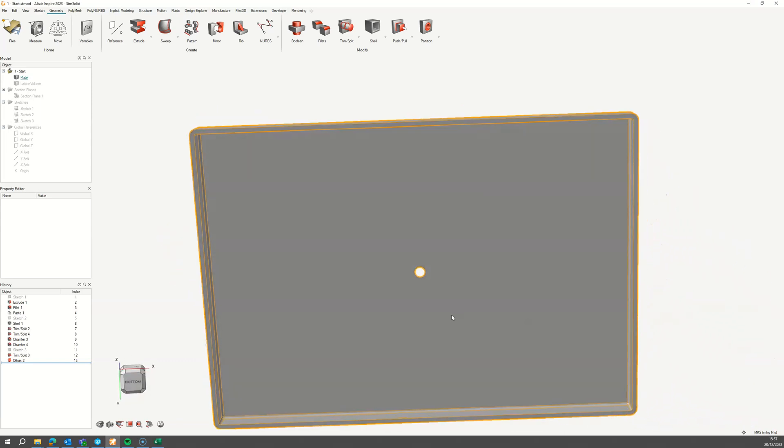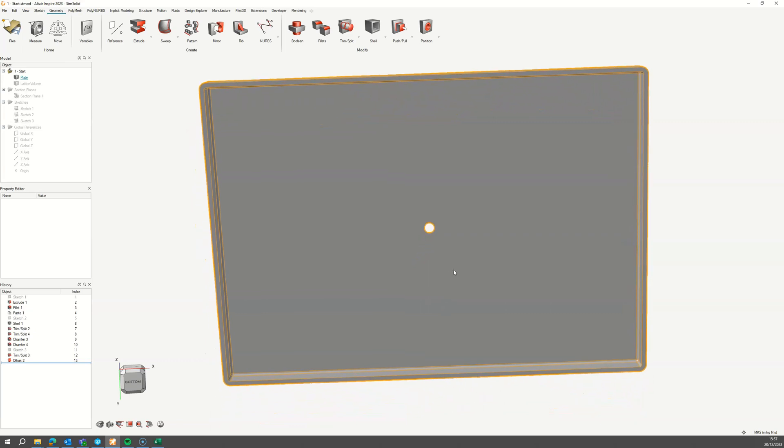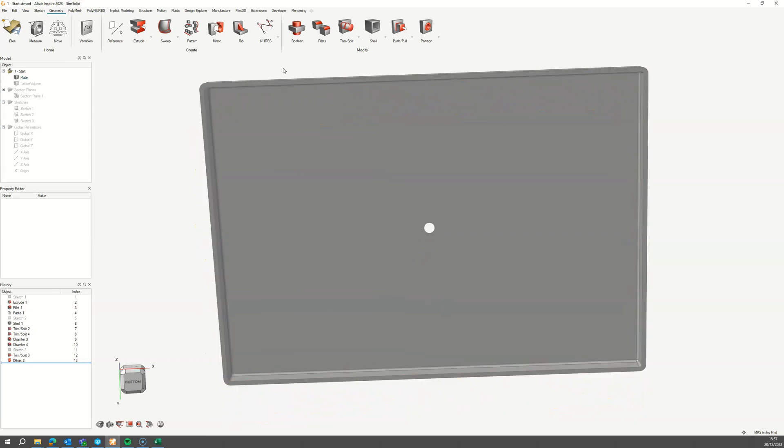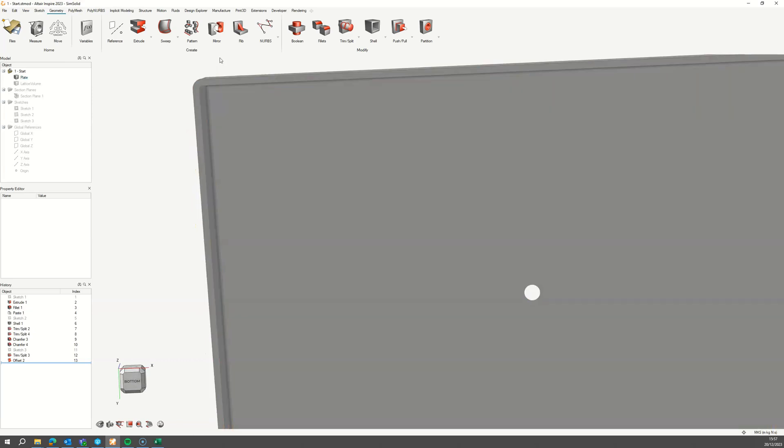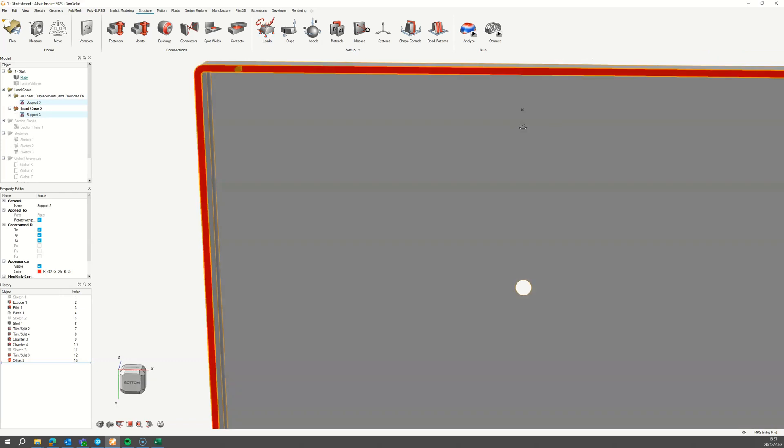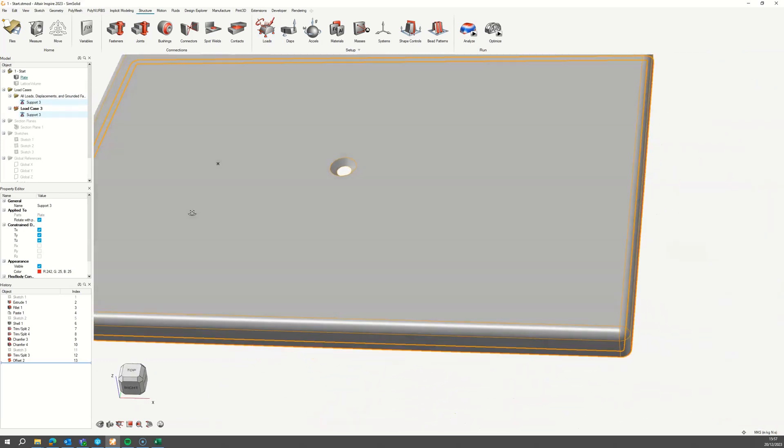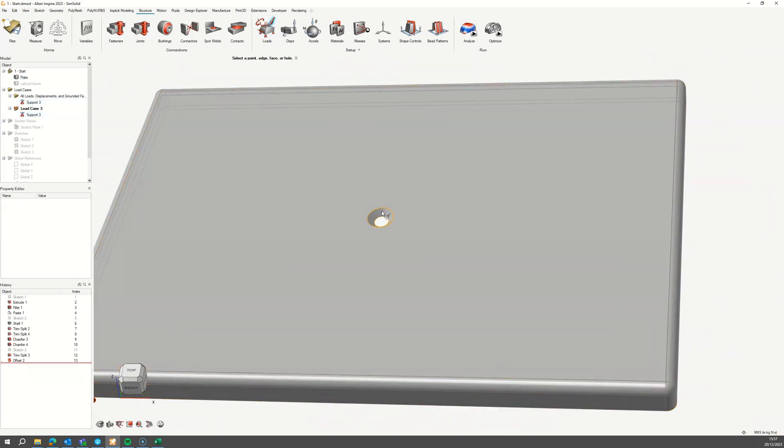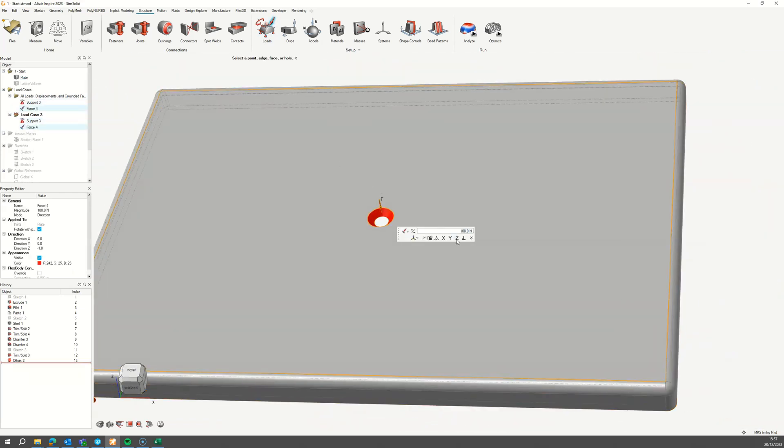Let's set up the boundary conditions to analyze the stress distribution of the required load case. Place a support on the bottom face and a load on the chamfered face where the screw will act on the plate.